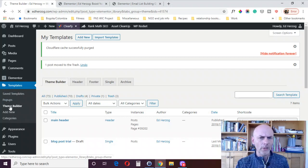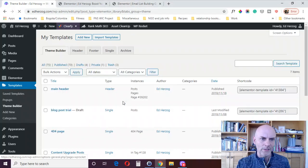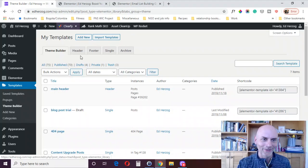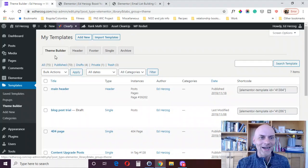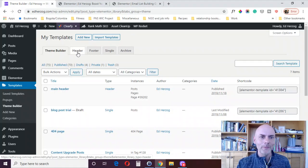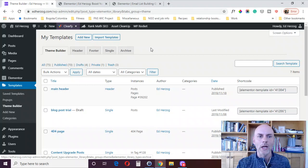Click on that. Actually, sorry, I've already got it loaded up here. You've got a few options. You've got Theme Builder, Header, Footer, Single Archive.